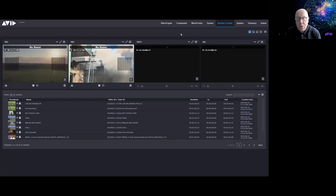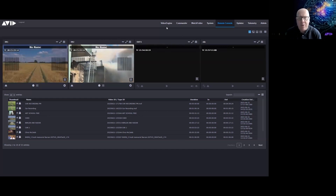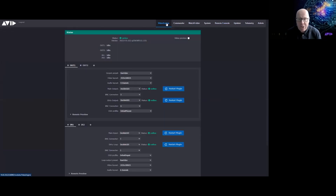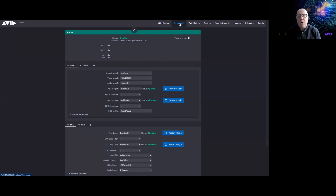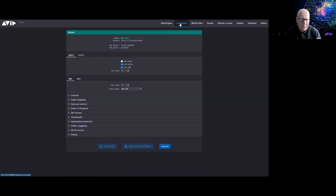In the Video Engine tab you can set parameters for the channels — I've got two out channels and two in channels coming in. You can have a dirty output if you want that, for both input and output. So you have various options to configure on the Video Engine page.